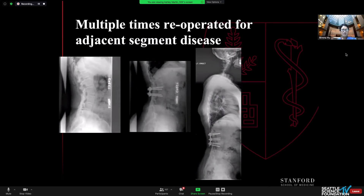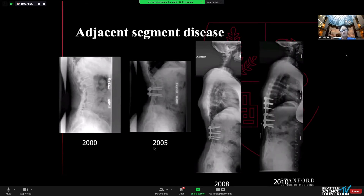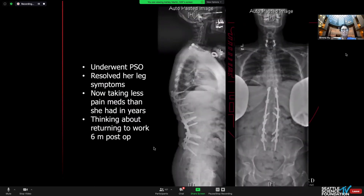This is a patient I operated on starting in 1997, long before we had a good appreciation of how much lordosis a person would need. I fused her lower lumbar spine quite flat, and she spent some time compensating above. We spent many years blaming her degenerative disc disease for her adjacent segment disease as we marched up her spine over six or seven operations, finally crossing her thoracolumbar junction. She was quite obviously sagittally imbalanced. I recognized her sagittal imbalance and decided to do a pedicle subtraction osteotomy, which resolved her leg symptoms. She was taking less pain medication than she had in years and even thinking about going back to work.